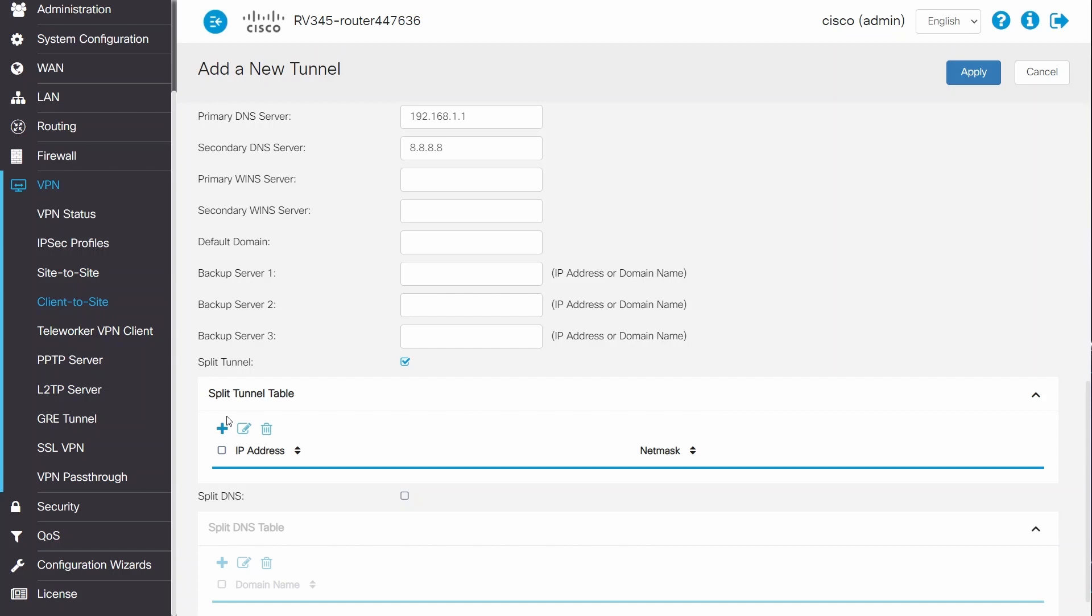This can be useful if you only want to grant VPN access to certain networks and deny access to other networks on the RV340 series. Split Tunnel will only send the client's traffic through the VPN if it's destined for the defined networks. All other traffic will be sent out of the client's default gateway.